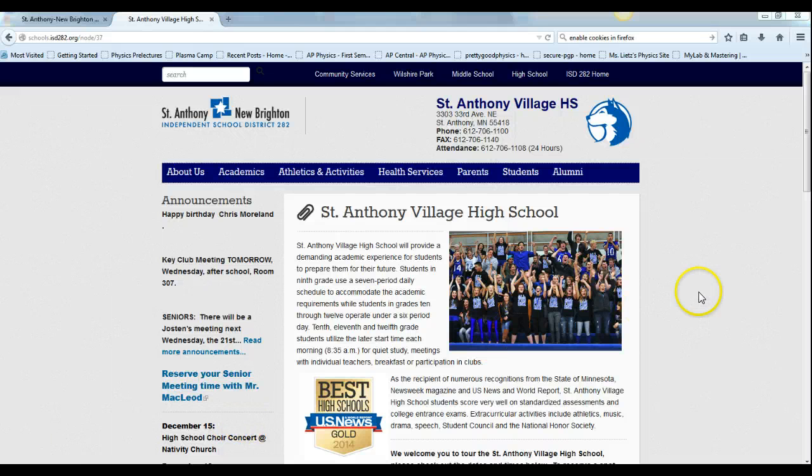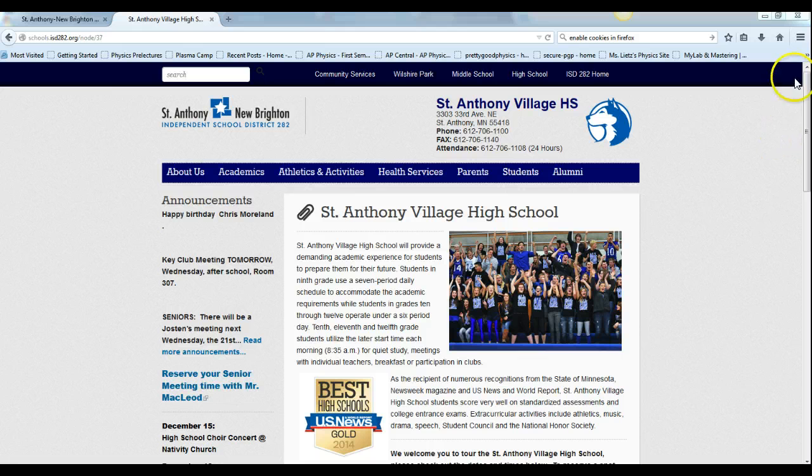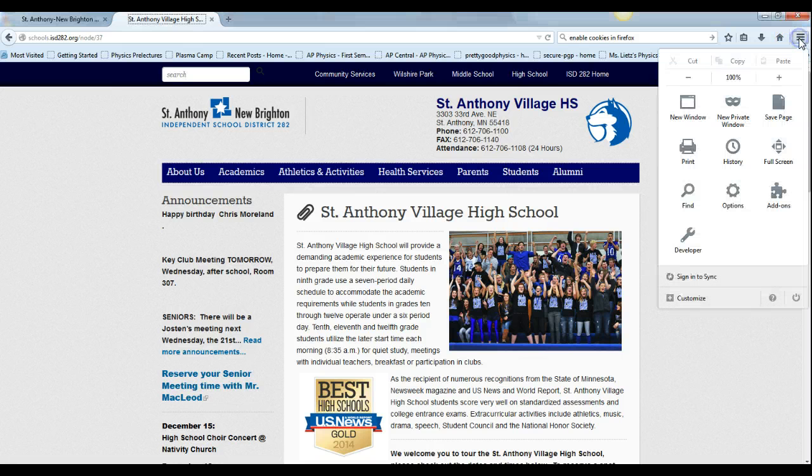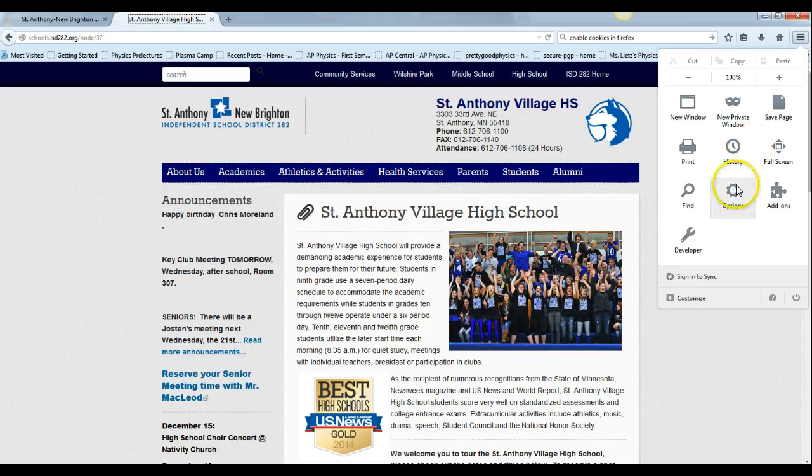If you're trying to open the survey and you're using Firefox and there's an issue with cookies, you go up to this drop-down menu and select options.